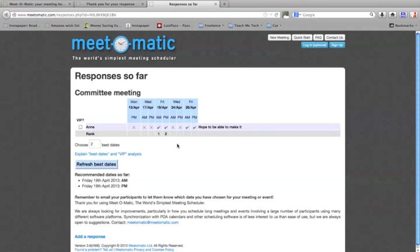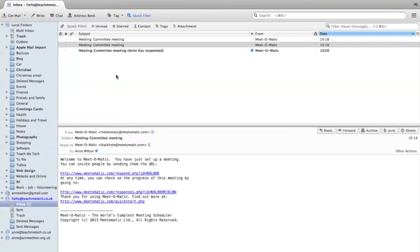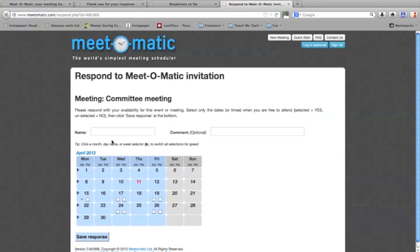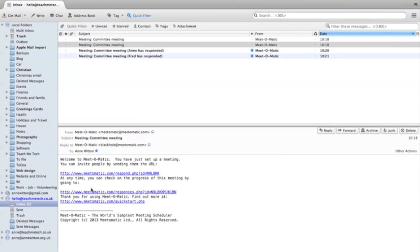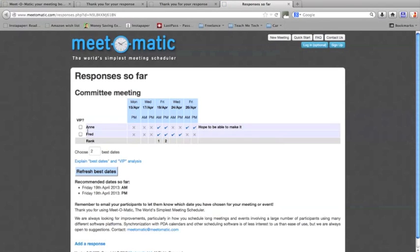You can collect as many responses as you want. So let's pretend that another person, Fred, has responded. He can do Friday the 19th and Wednesday the 24th, and he'll save his response. As the meeting organizer, if I go back to my original email and click the link showing responses, I can now see that Anne and Fred have both responded. They've got some overlapping times — Friday the 19th looks like the best time. It will automatically show you the best day to hold your meeting, and at the moment that's looking like Friday the 19th.